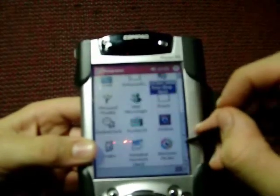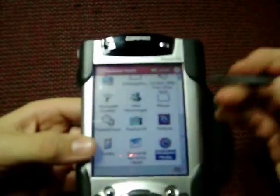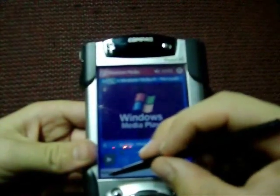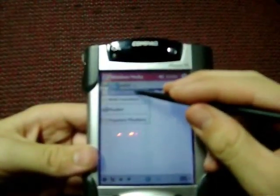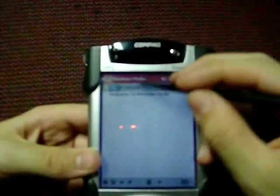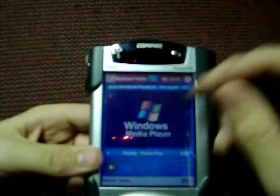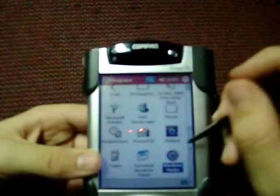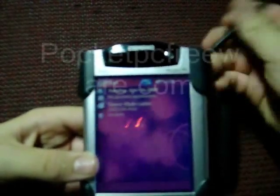It has Windows Media Player, which just plays music. You select your music by going to Select, Content, Local Content — I don't have anything in there so I can't play any music for you. A good website is PocketPCFreeware.com.